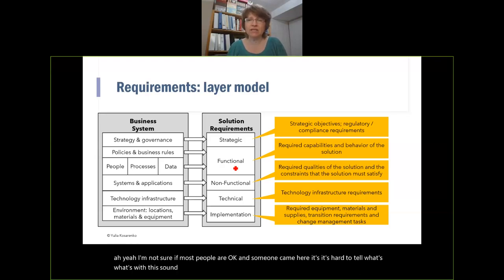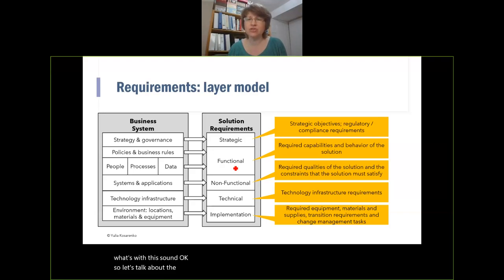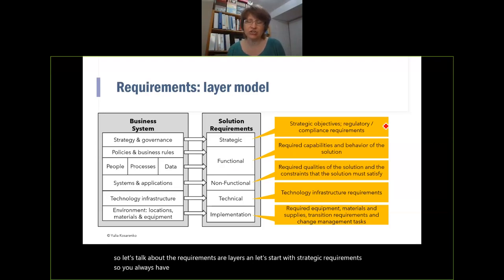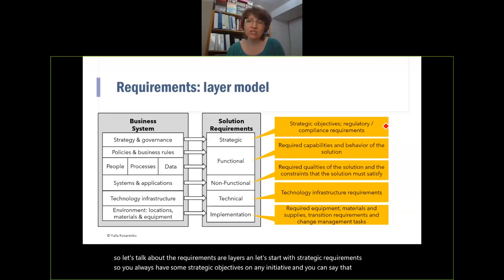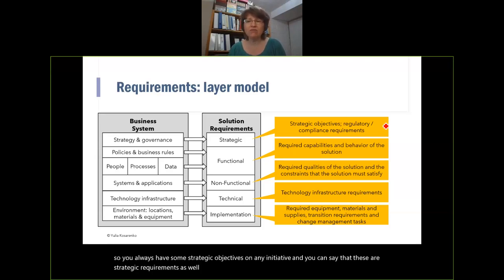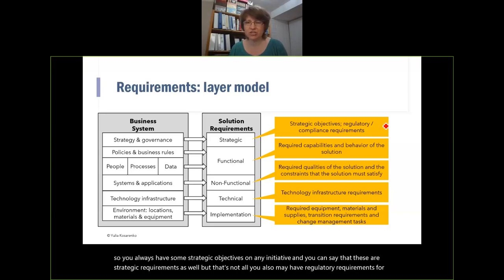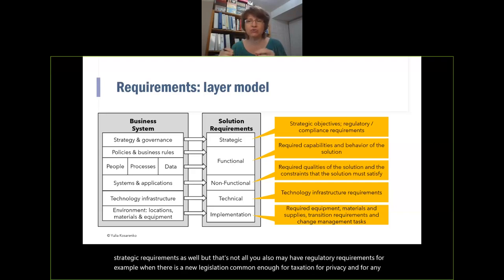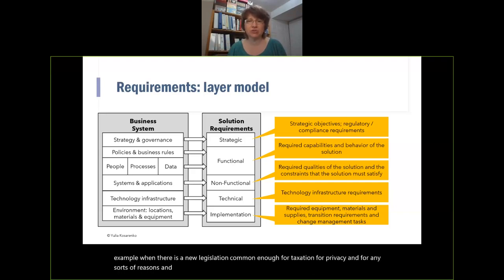Let's talk about the requirements layers, starting with strategic requirements. You always have some strategic objectives on any initiative — these are strategic requirements as well. But it's not all — you may also have regulatory requirements, for example when new legislation comes in for taxation or privacy, and those regulatory requirements impact your solution.